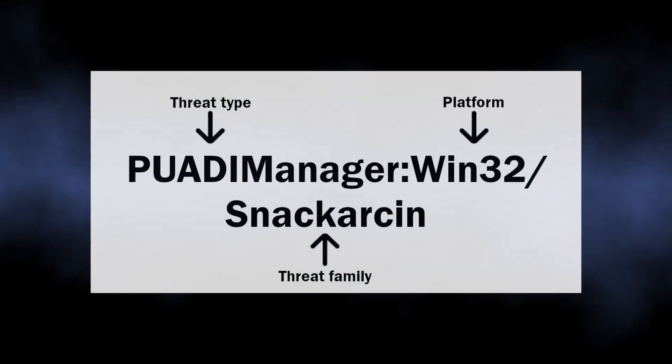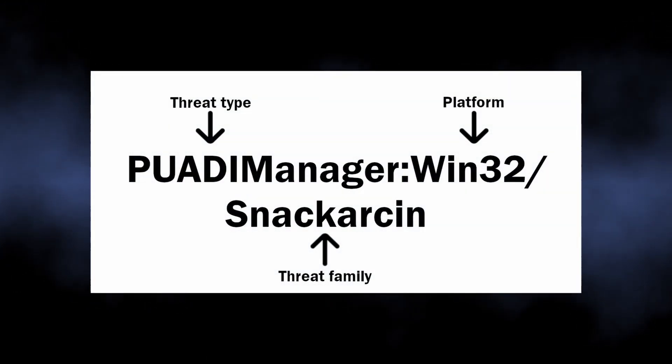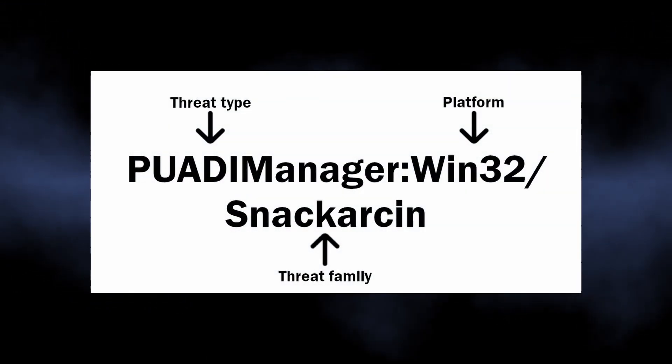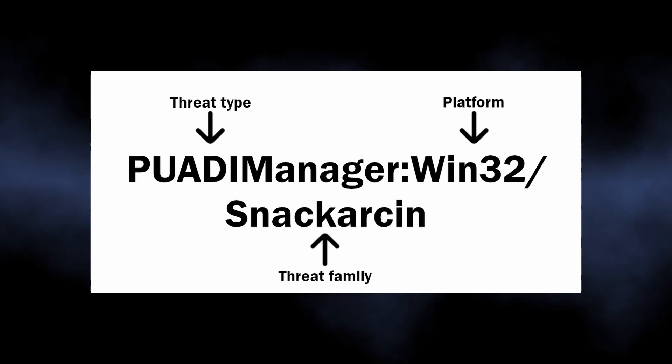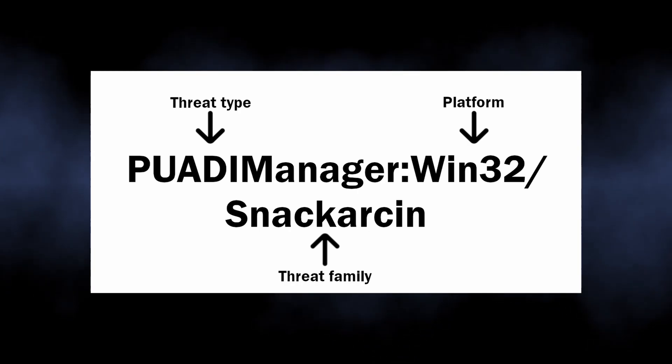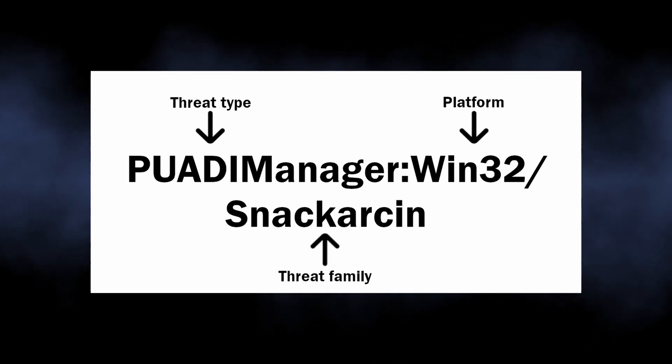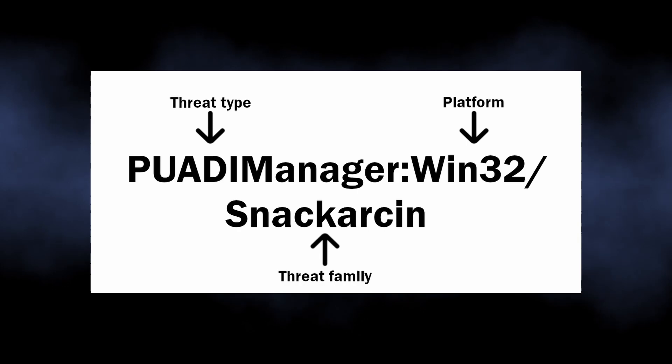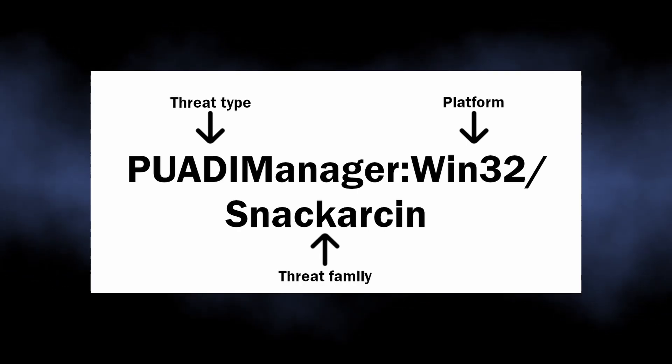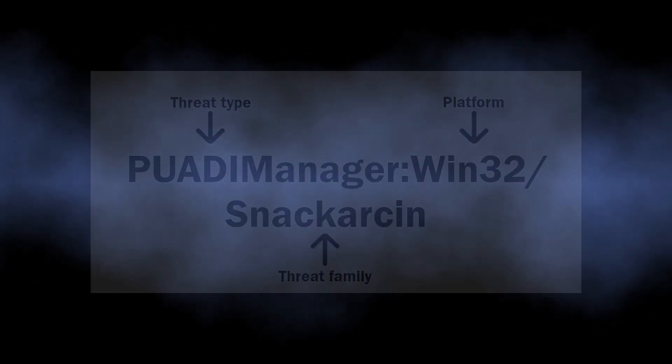PUADIManager:Win32/Snackarcin is a detection name of Microsoft Defender tied to a specific unwanted program that is present somewhere on your disk. It is usually part of an installation file of a program that comes within a software bundle. Snackarcin exactly is what makes bundling possible.